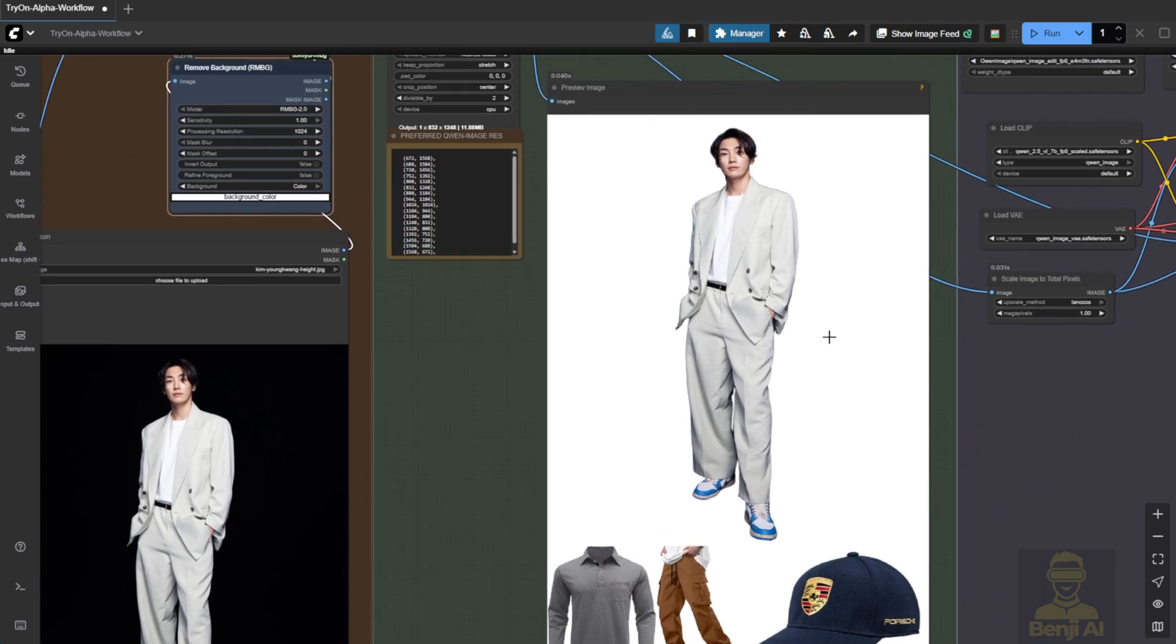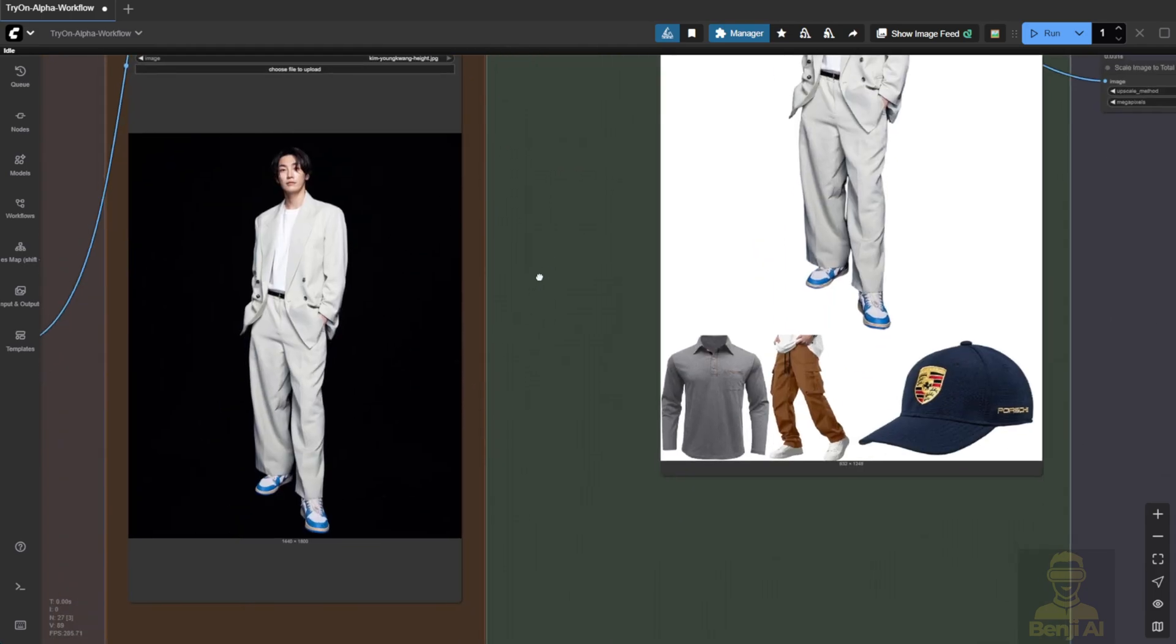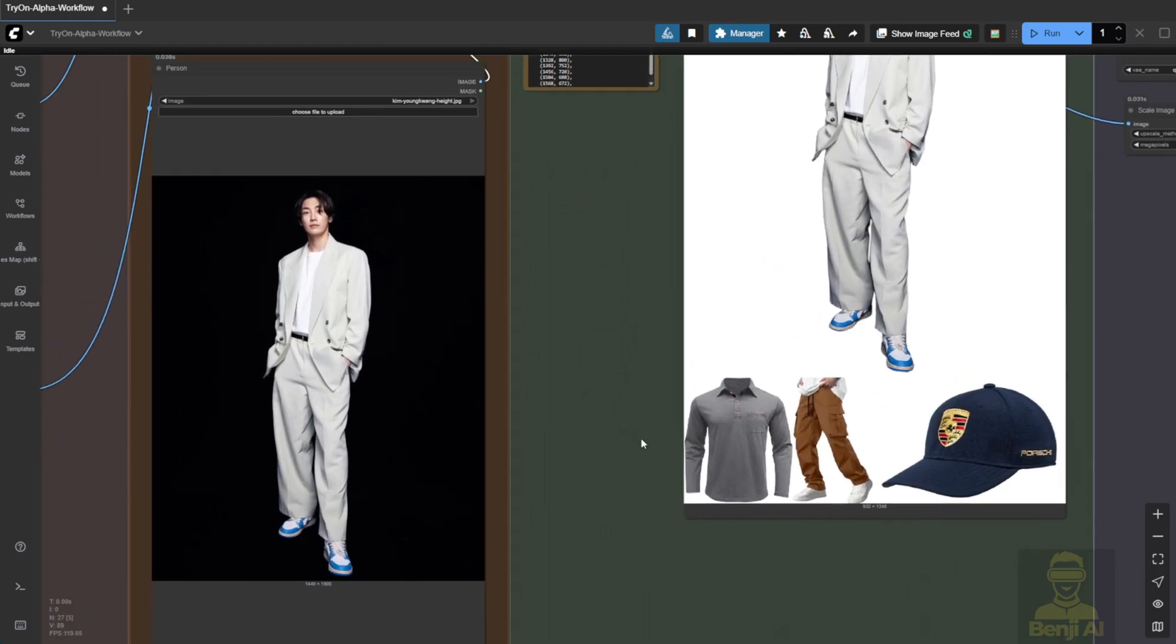Why? Because a clean white background makes it way easier for the AI to identify the character as the main subject. If your image has complex poses or busy backgrounds, the AI might struggle to recognize the character properly. Just like in most virtual TryOn tools, a clean setup gives the best results.